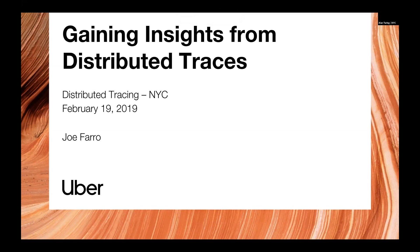My name is Joe Farrow. I work with Uber. I'm on the Jaeger team. I work on the front end, so I'm focused mostly on analysis of traces. And today we're going to be talking about gaining insights from distributed traces.